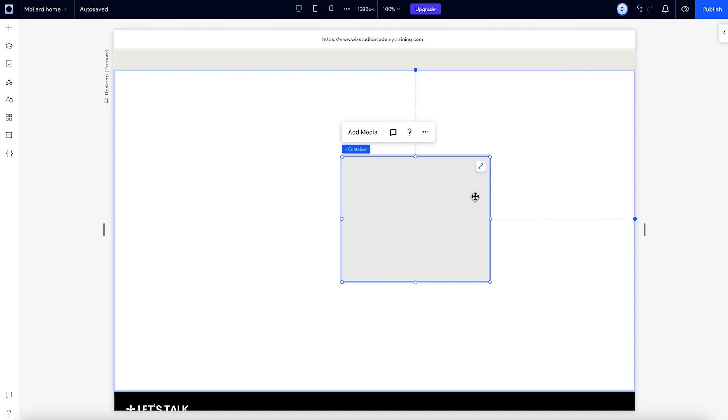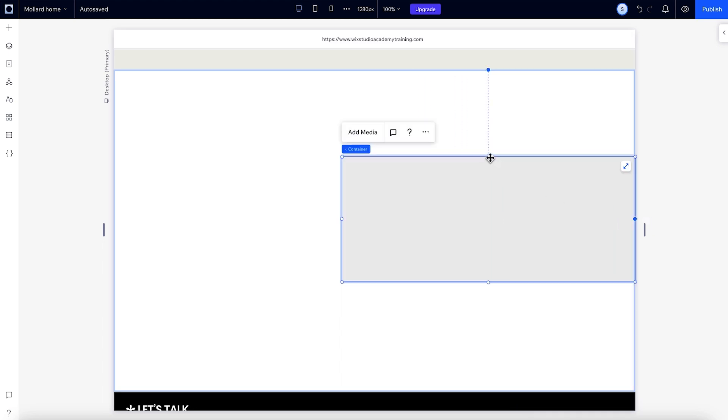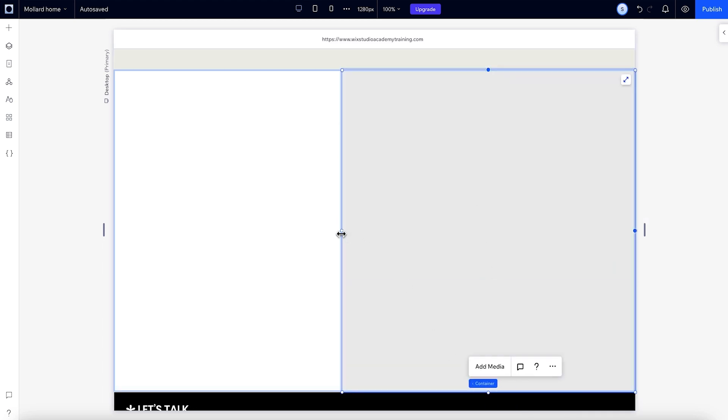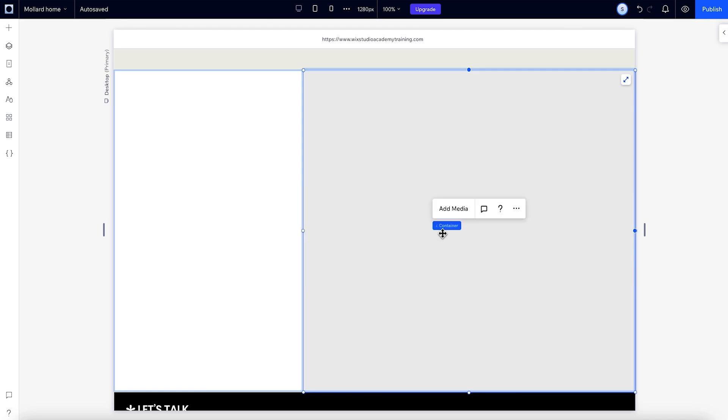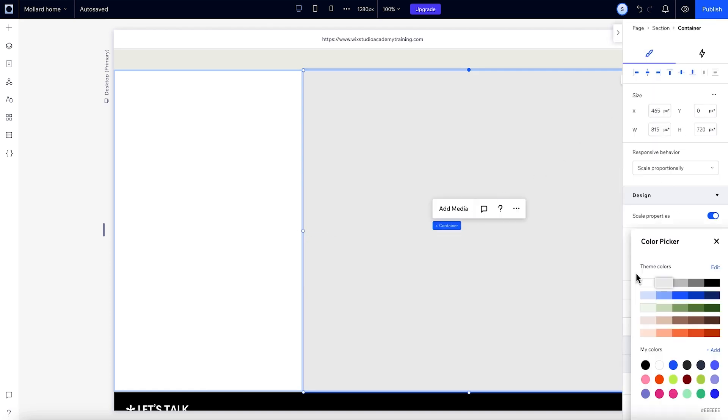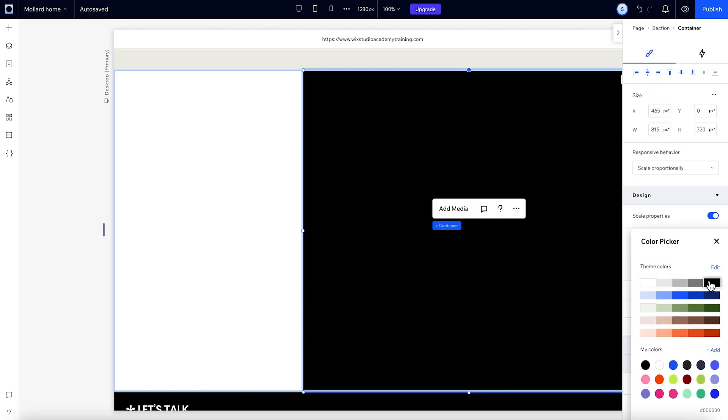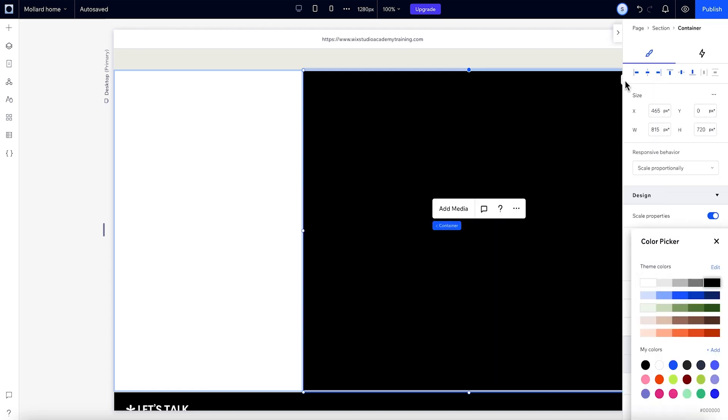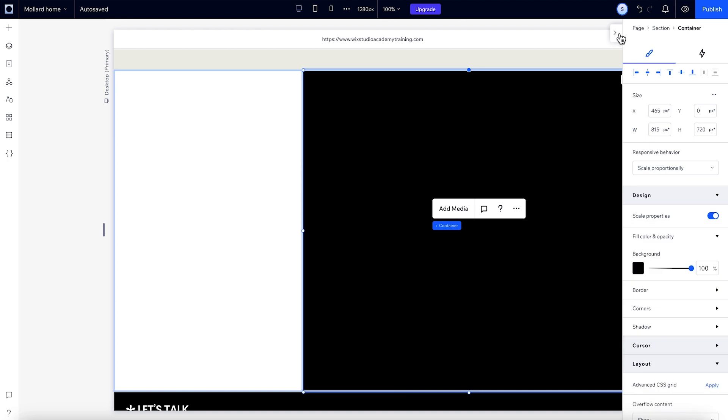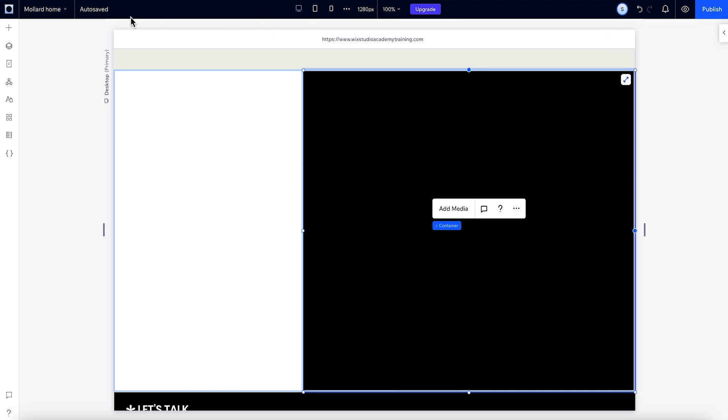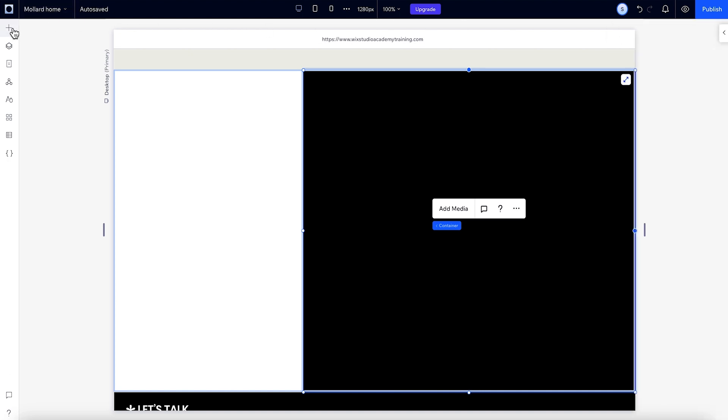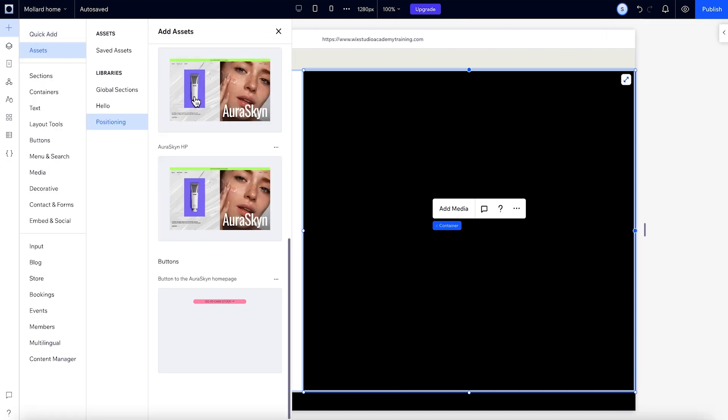Once you've set the docking the way you want, you can still resize the element and the docking stays the same. I'll also change the background color of this container to black. Okay, now let's add our next element. And we'll take a look at how to set docking manually.